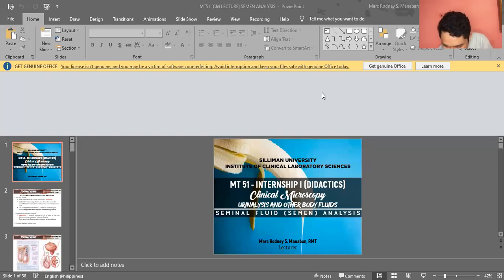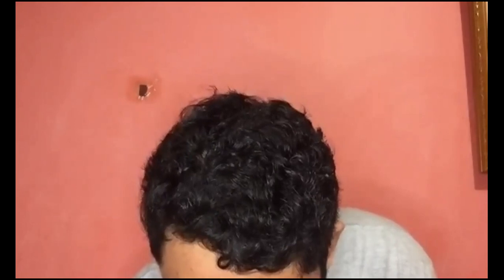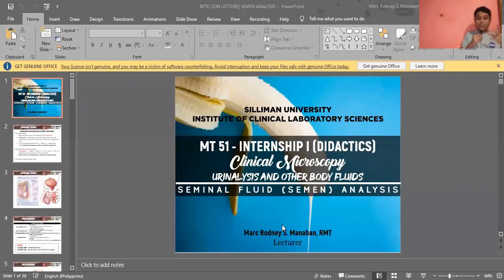For today, we're going to proceed now to the next body fluid, which is — I think — the favorite of everyone. This is your seminal fluid analysis or your semen analysis, which I think is your favorite body fluid so far.